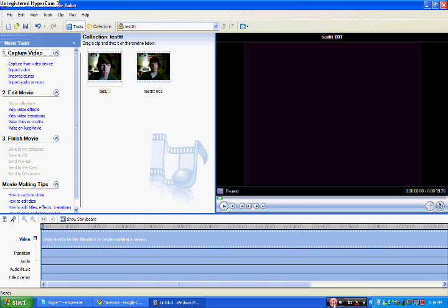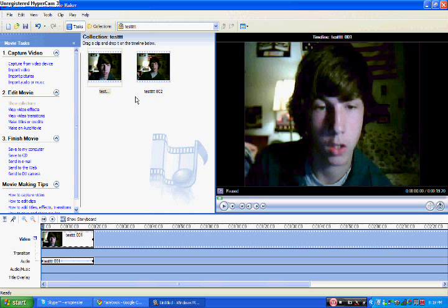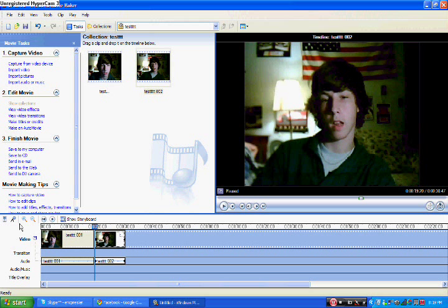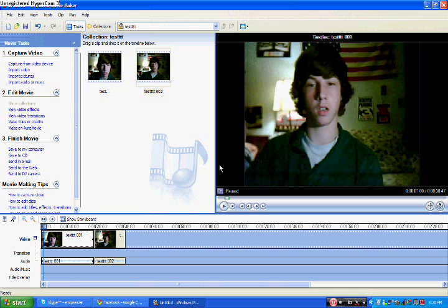So you're going to want to take this, pull it down, take this, pull it down. This is how you basically get that there. And then you want to pull the whole way.